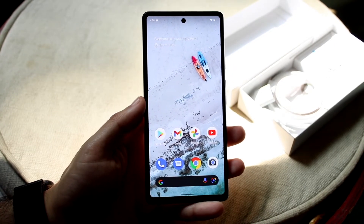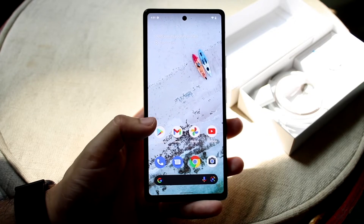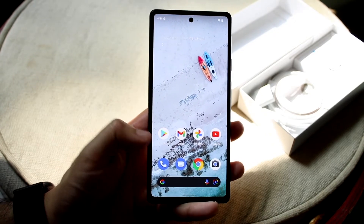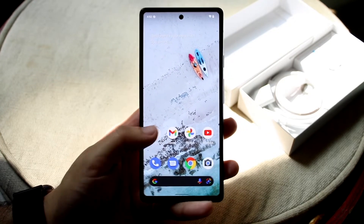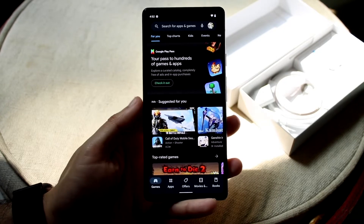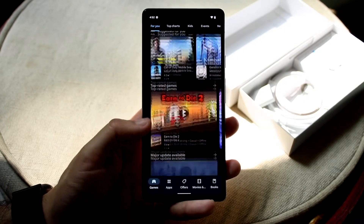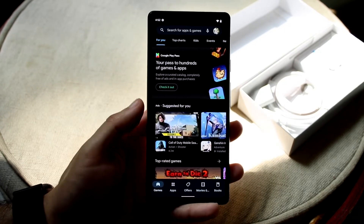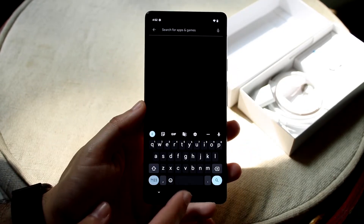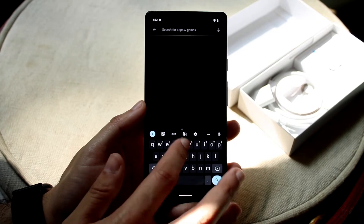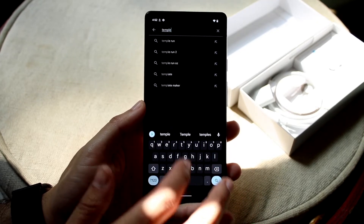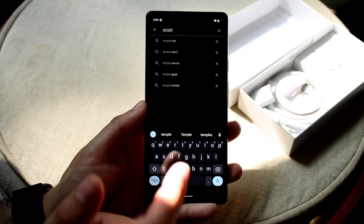If you want to download any applications, make your way over to the Google Play Store. The app looks like this — most of you probably already know what it looks like. Here you can download any application you want. For example, if we wanted to download Temple Run, you can type it in just like this.